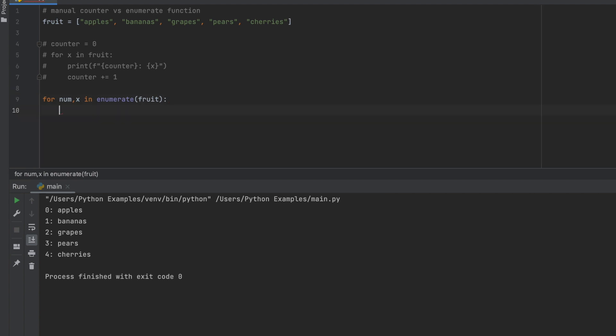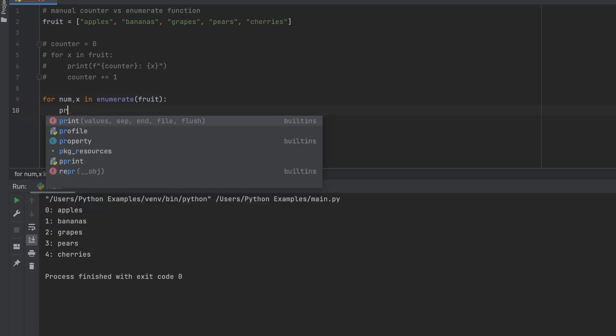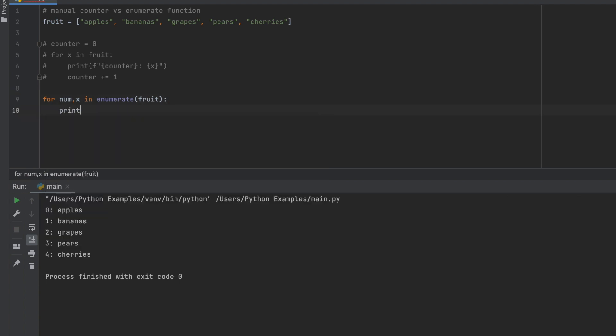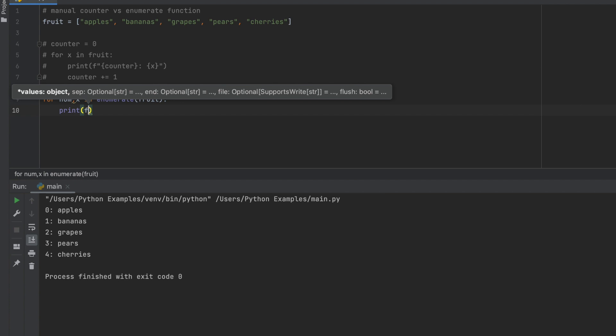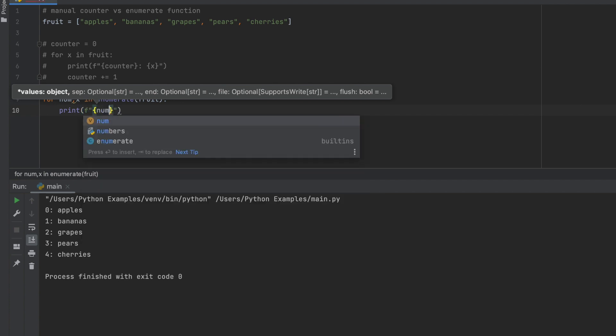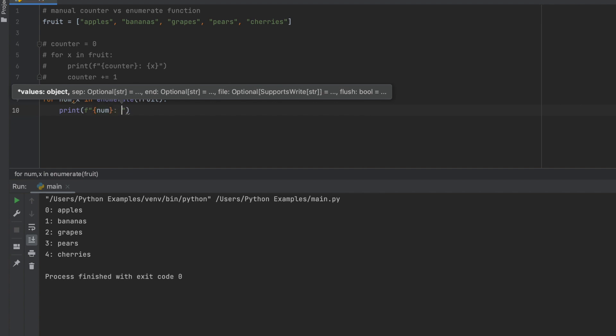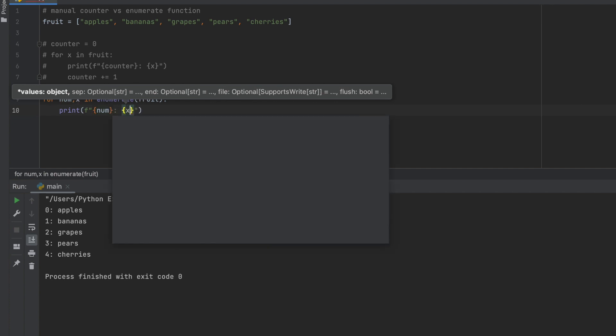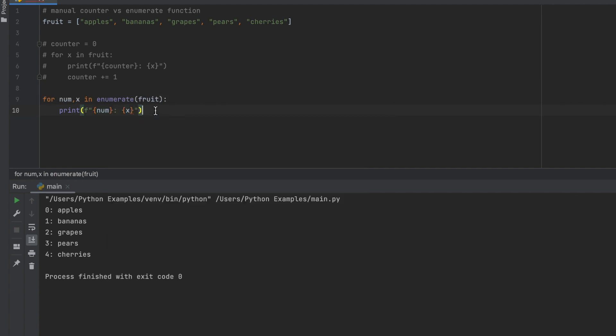We will print an f statement like last time, except this time instead of the counter we're going to use num and then x will remain the same. And this num can be whatever name you want, but this basically represents the enumerate function. And so now when we go ahead and run this, you can see that it gave us the same results as the previous example.